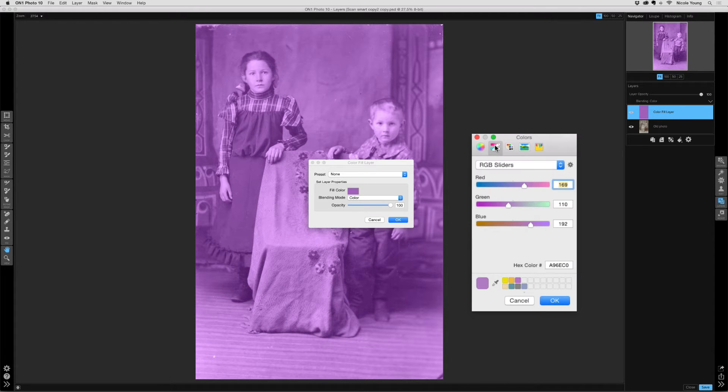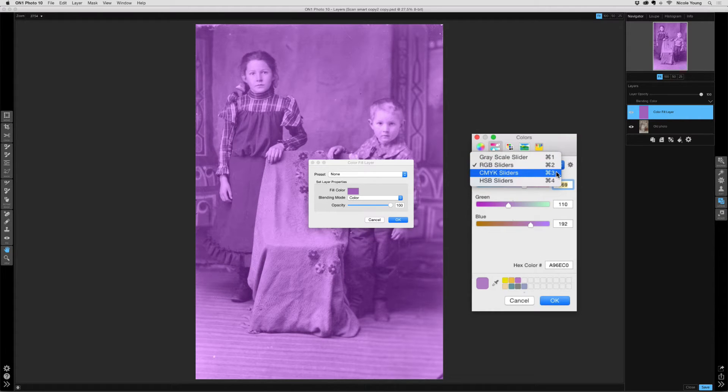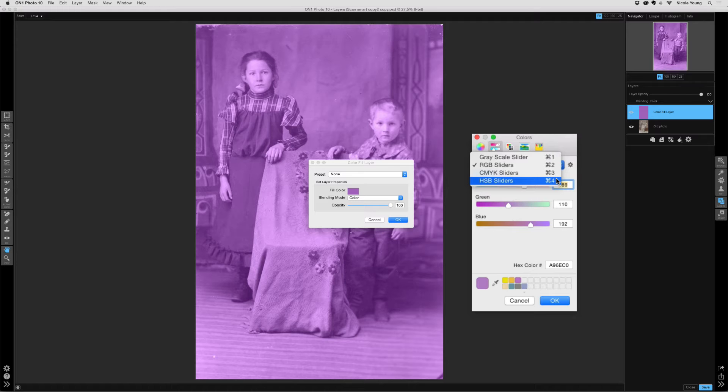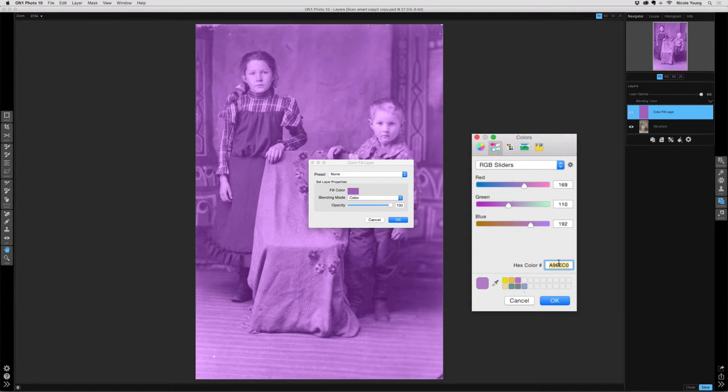I'm going to select the color sliders, and this drop down here allows me to select either grayscale, RGB, CMYK, or HSB, which stands for Hue, Saturation, and Brightness. I'm going to stick with the RGB slider, and down at the bottom I have this option for a hex color. I don't know what I want to put in here yet.